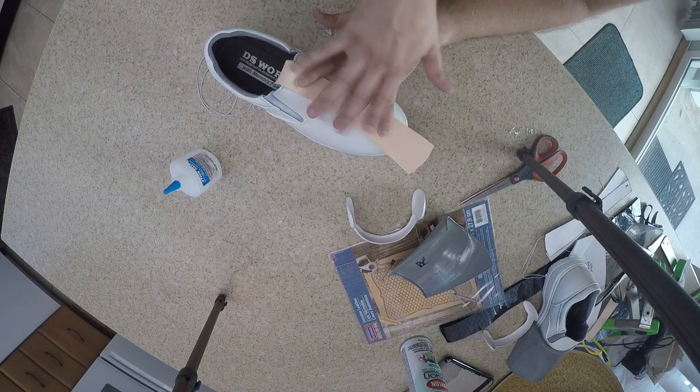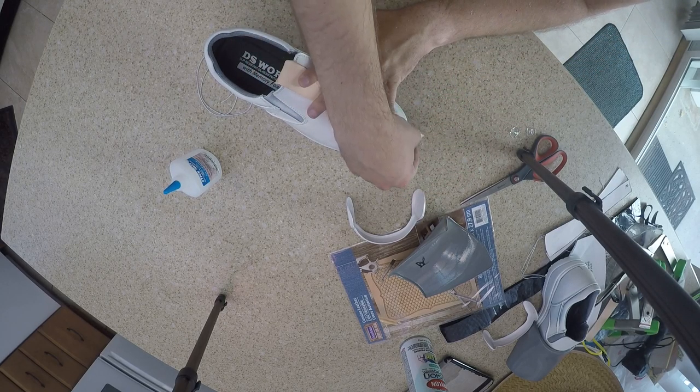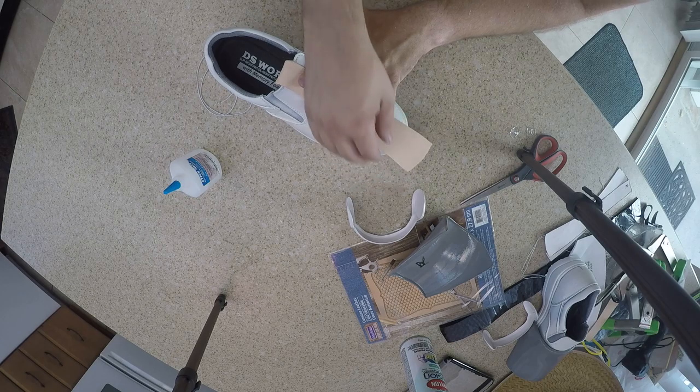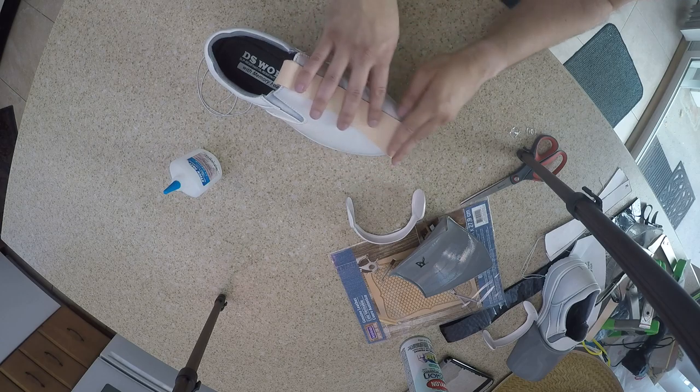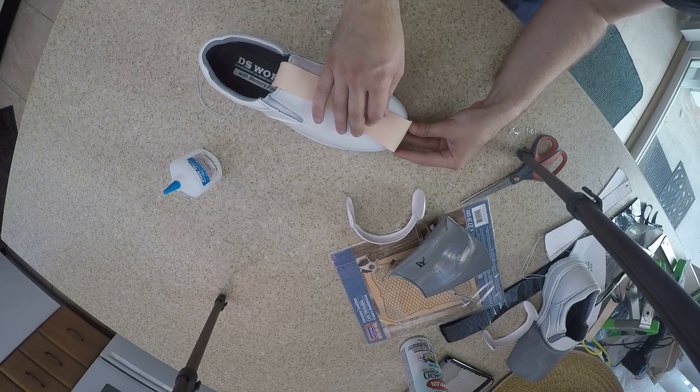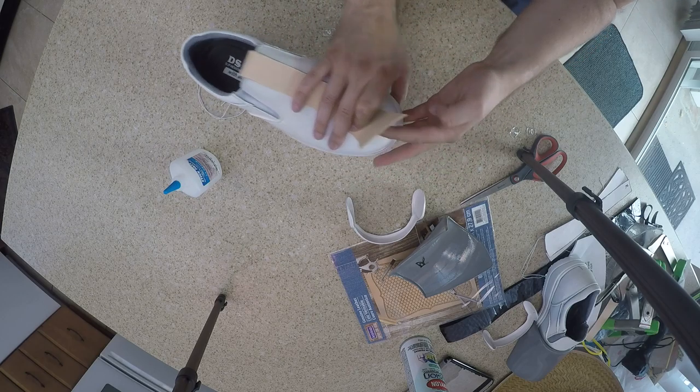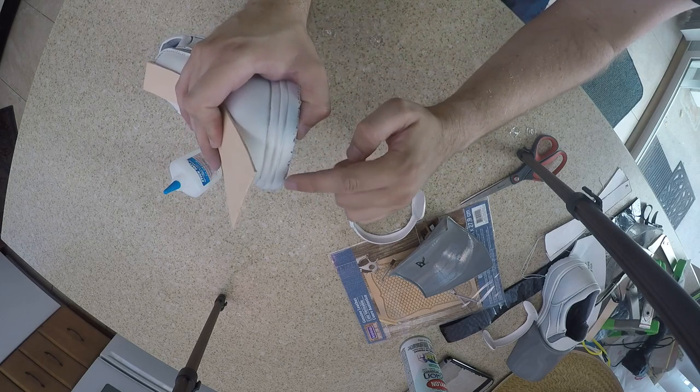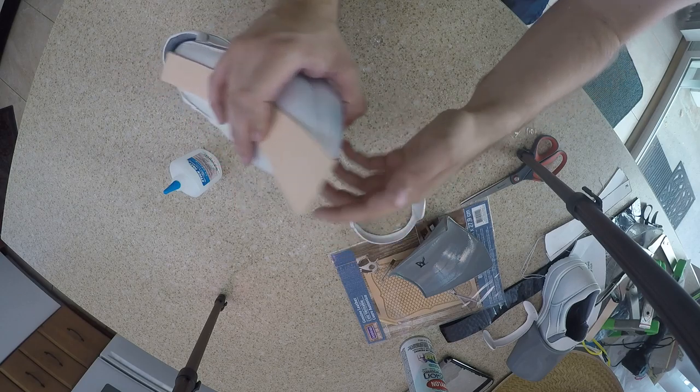I'm just going to glue the top part down. I'm not going to quite get to the end yet because I don't know if I should have it go all the way down to the sole here or if it's supposed to stop up top.